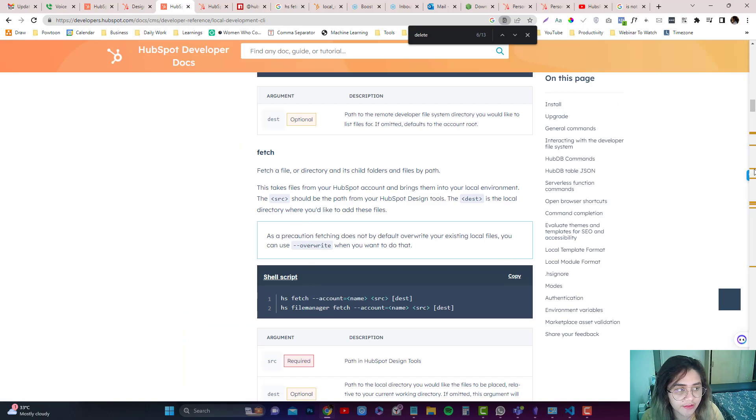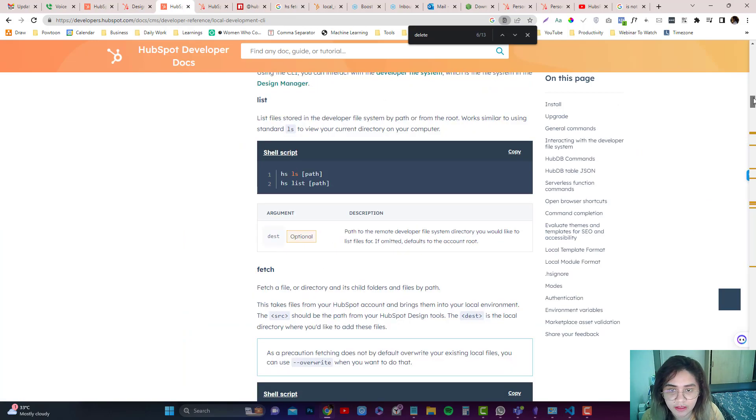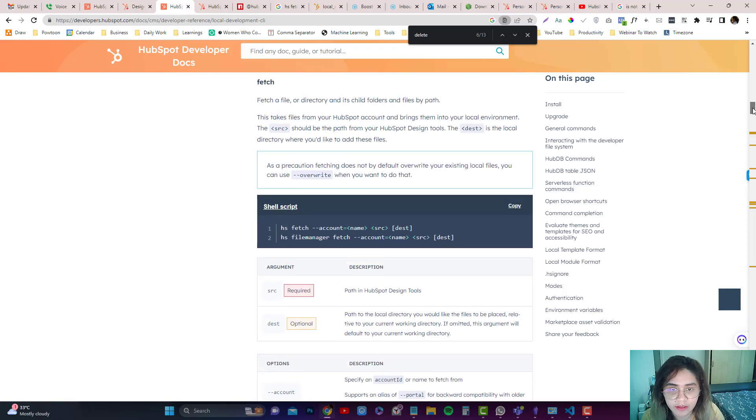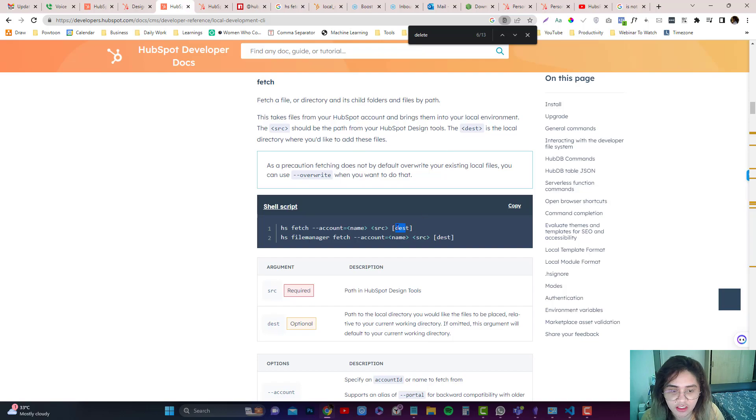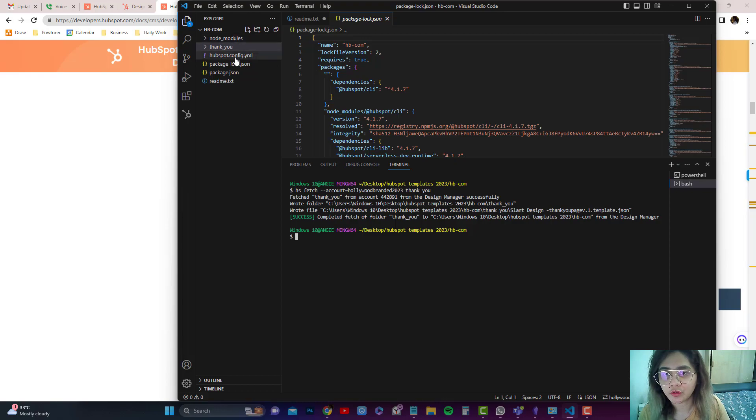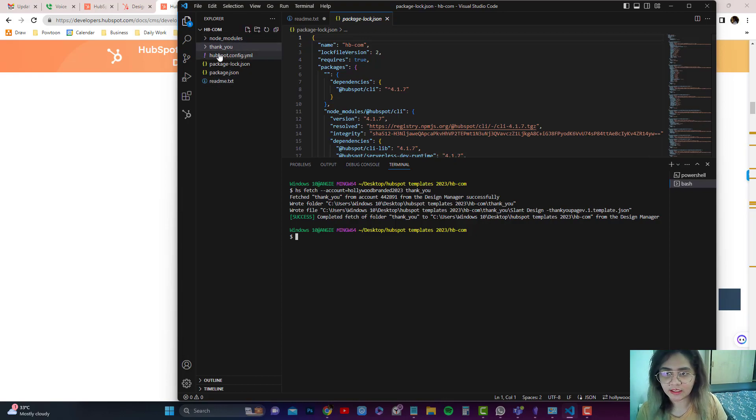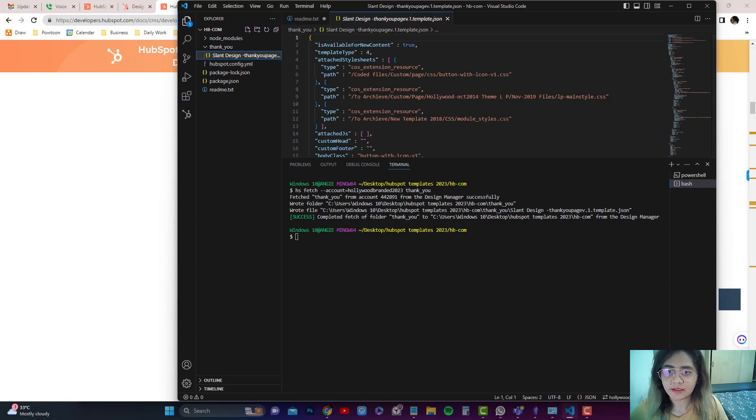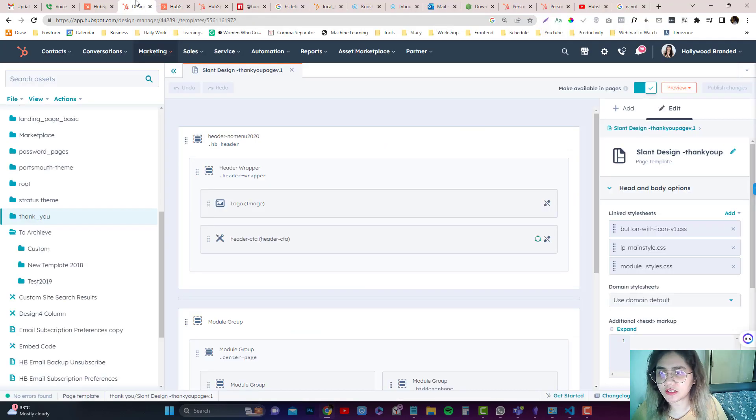Again, the syntax would be hs fetch and then source, which would be the path of your HubSpot tools, and the destination of your local computer. If you want to put it in the root directory, just leave it empty, just like what I did. Now you can see the slot design JSON is already downloaded here.